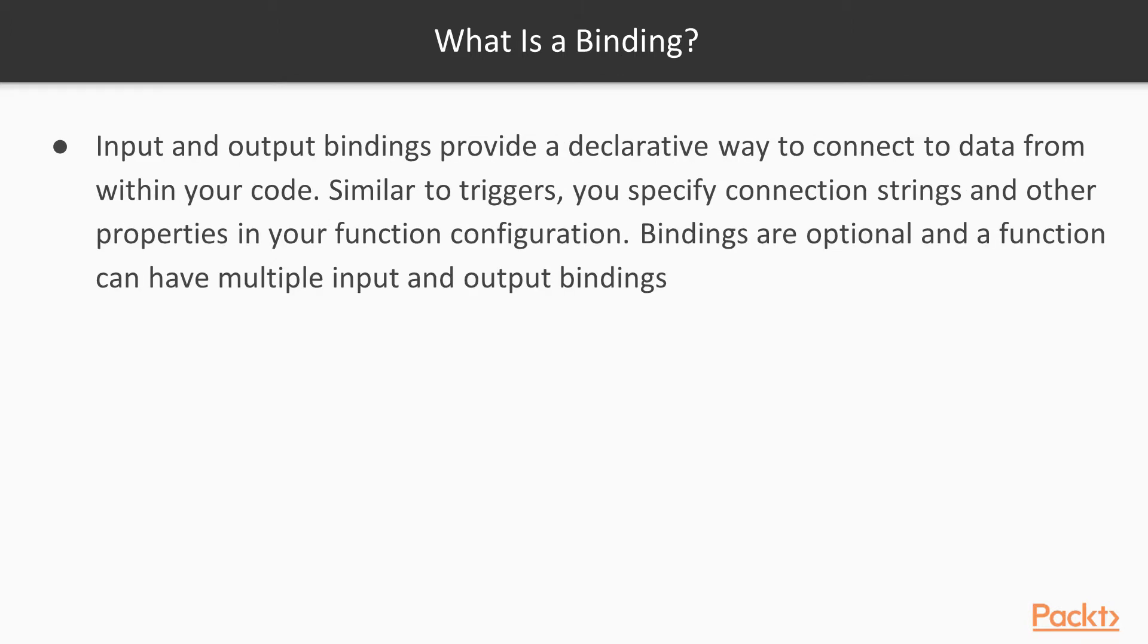So then, what is a binding? Input and output bindings provide a declarative way to connect to data from within your code. Similar to triggers, you specify connection strings and other properties in your function configuration. Bindings are optional, and a function can have multiple input and output bindings.